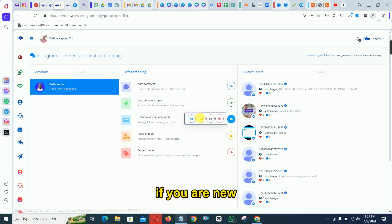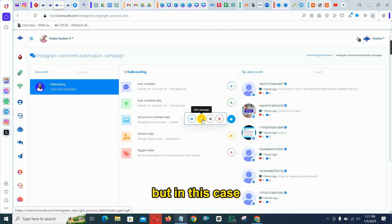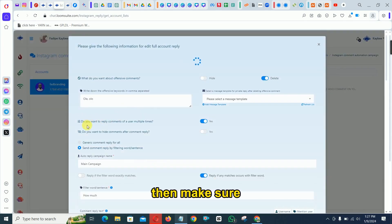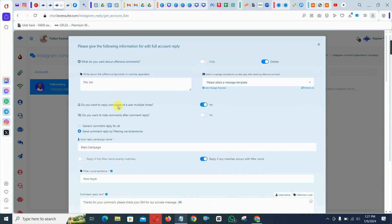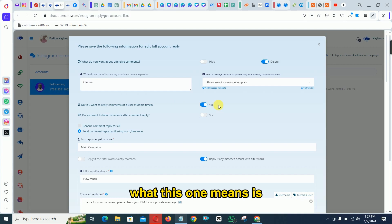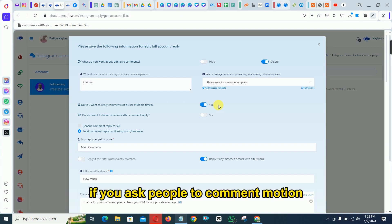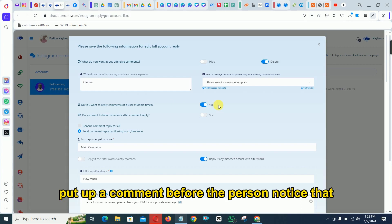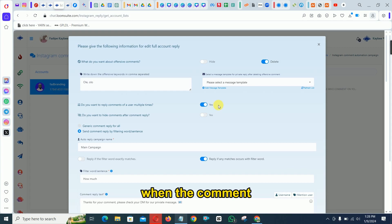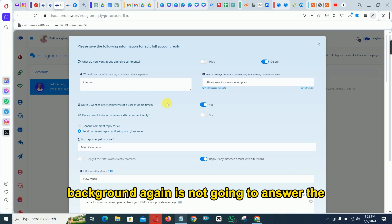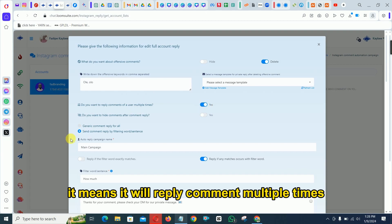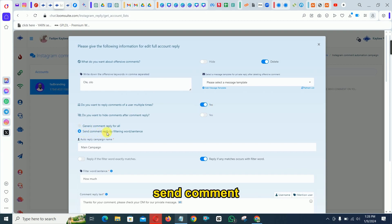If you are new, you'll only see one button — just click it. In my case I've set it up before, so I click 'Edit.' Make sure you enable 'Reply Comment Multiple Times' — this means if someone has already commented and triggers the keyword again, the flow will still reply. Without this, a returning commenter would not get a reply.